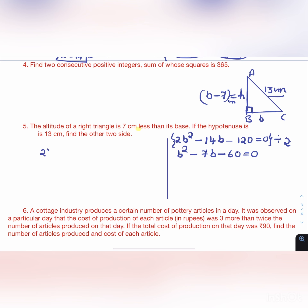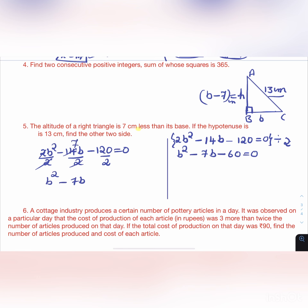Confirming: 2B² - 14B - 120 = 0, divided by 2 gives B² - 7B - 60 = 0. We need factors of -60 that differ by 7: 12 and 5, since 12 × 5 = 60 and 12 - 5 = 7.